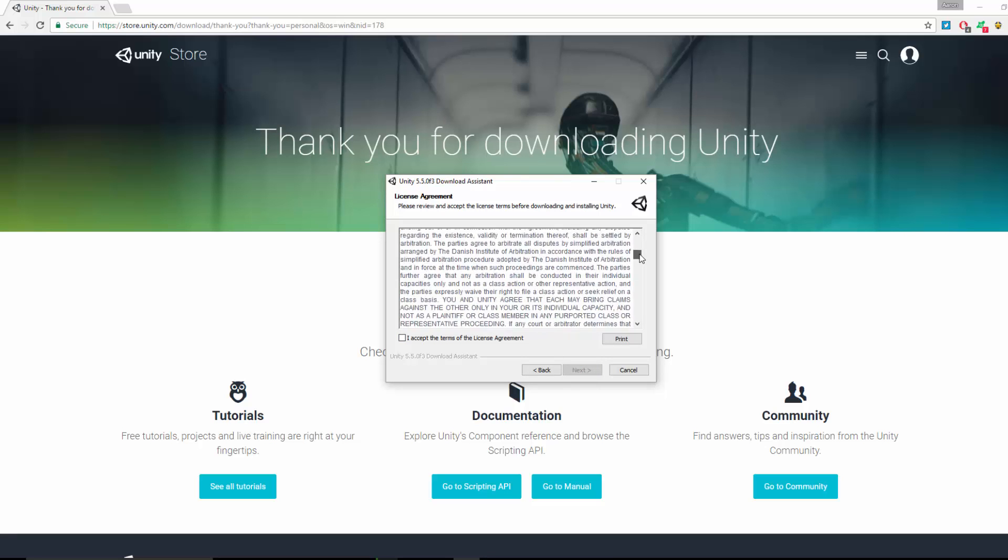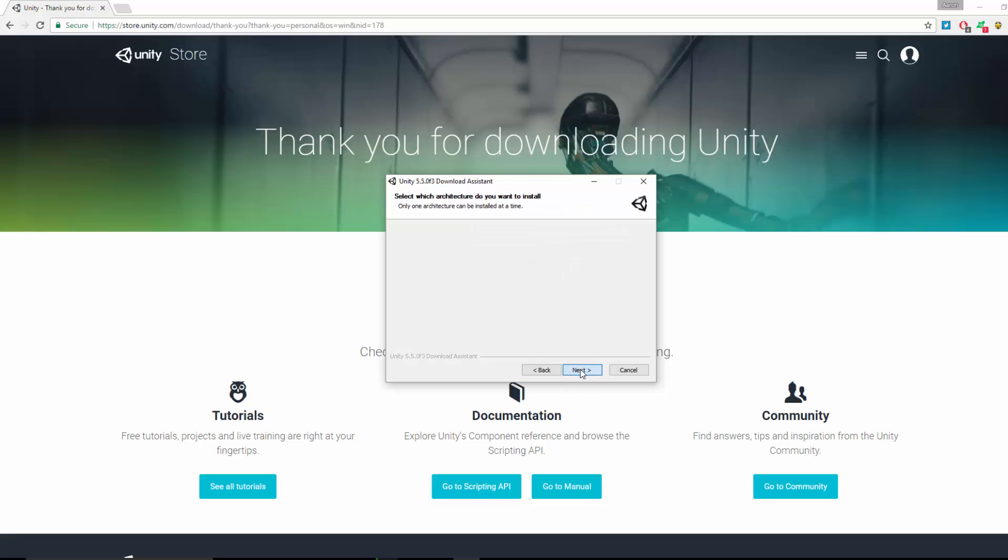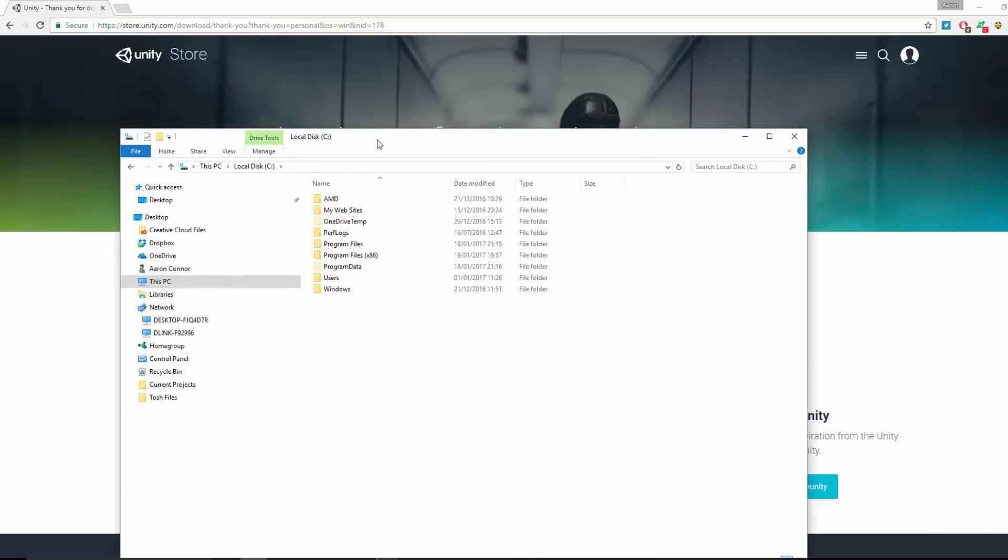Obviously make sure you read through this carefully and accept. Now select the version of Windows you've got, whether you're running a 64-bit system or 32-bit system. I can show you how to find out if you don't already know that. Click on your C drive, and what you'll see is you have Program Files.